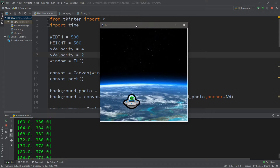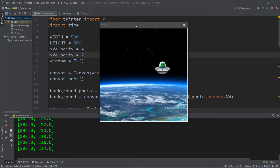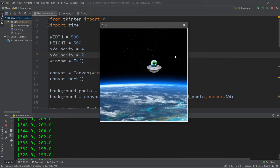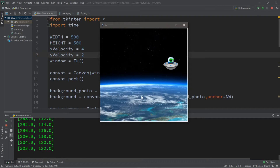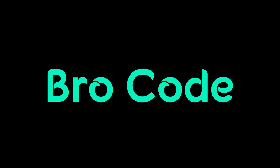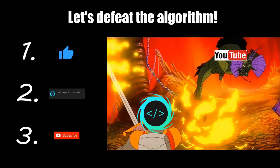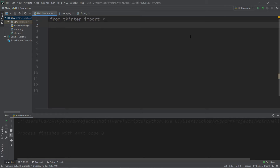Hey, what's going on everybody, it's your bro here, hope you're doing well. In this video I'm going to teach you guys how we can create some simple 2D animations in Python. If you find this video helpful please remember to like, comment, and subscribe — your support will help keep this channel running. In this video we're going to be animating an image on a canvas.